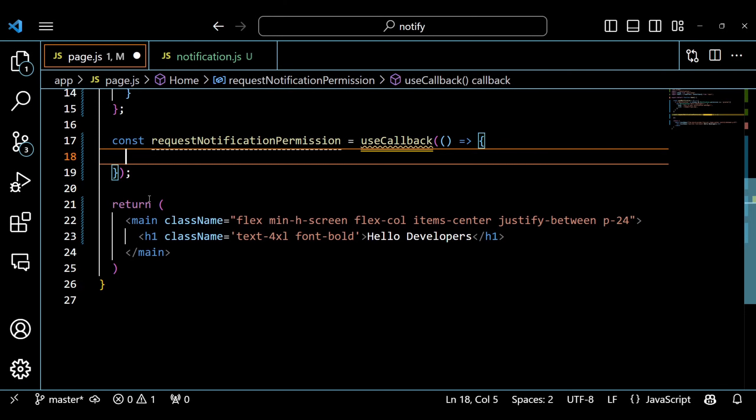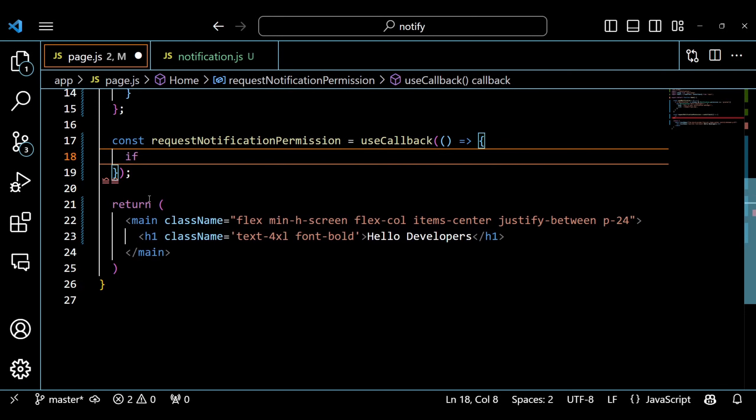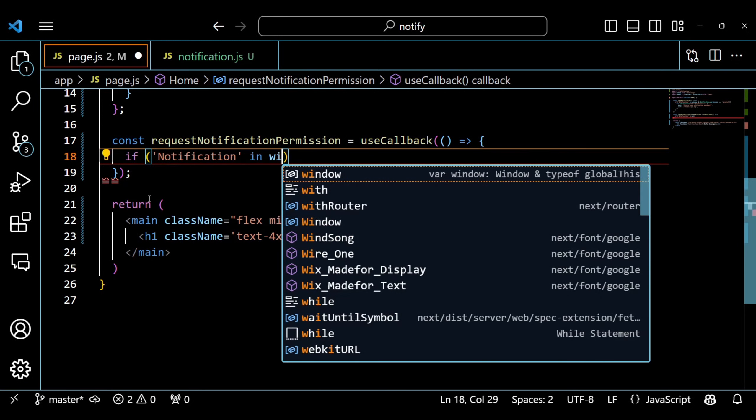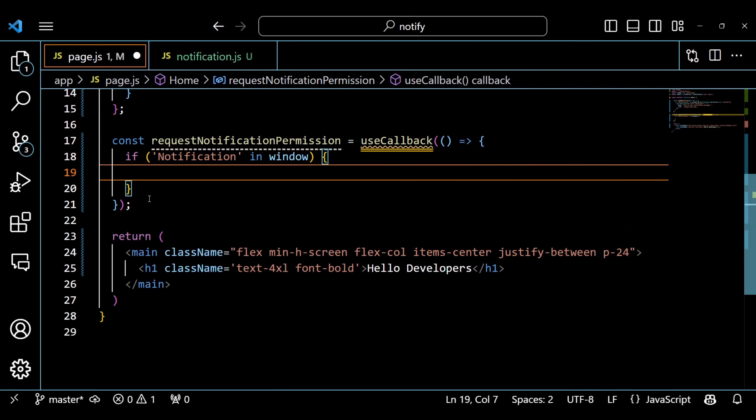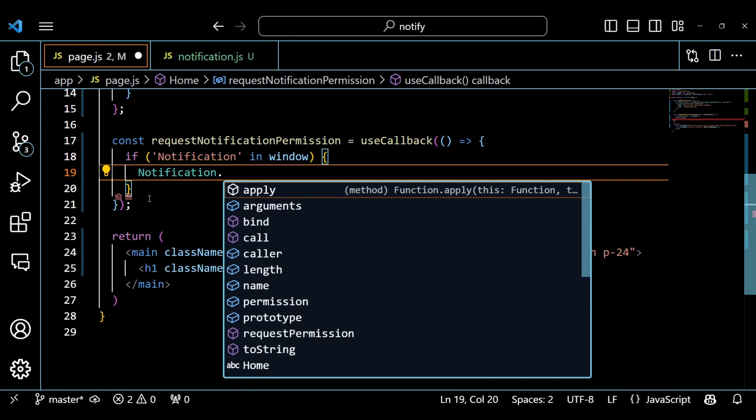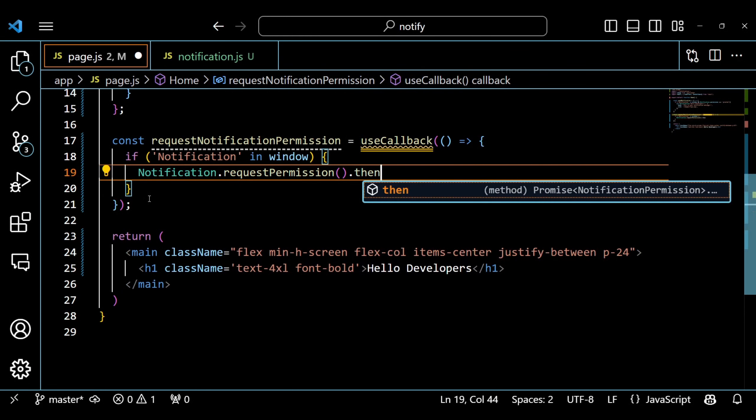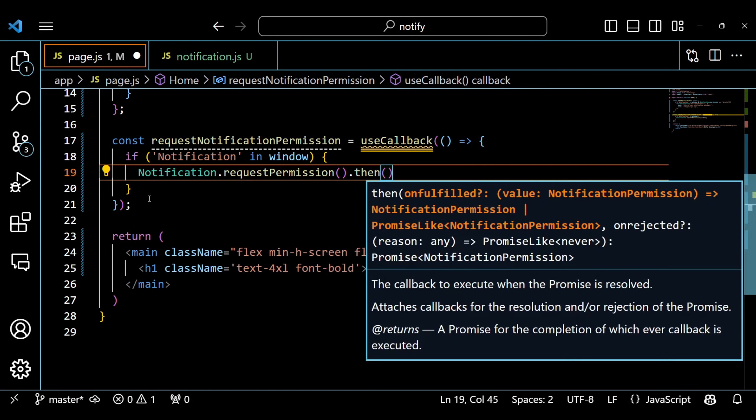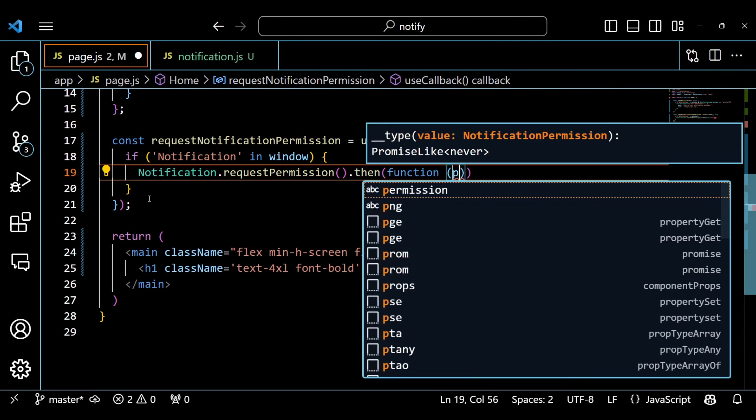However, before we can send a notification, we need to check if the browser supports the notification API and if the user has granted permission to display notifications. We define another function called requestNotificationPermission that takes no parameters. This function will check if the notification object exists in the window object.